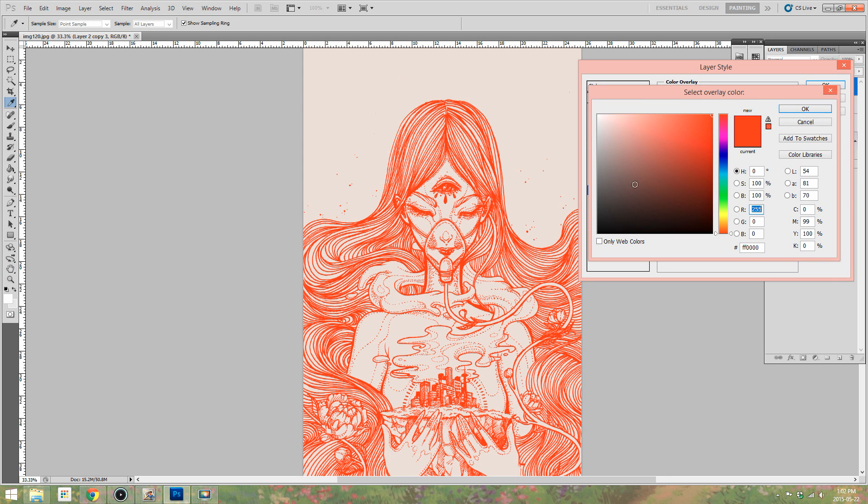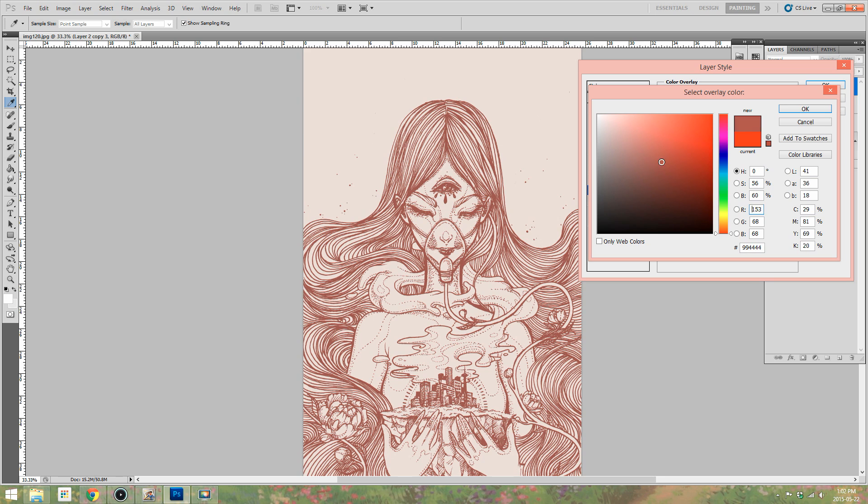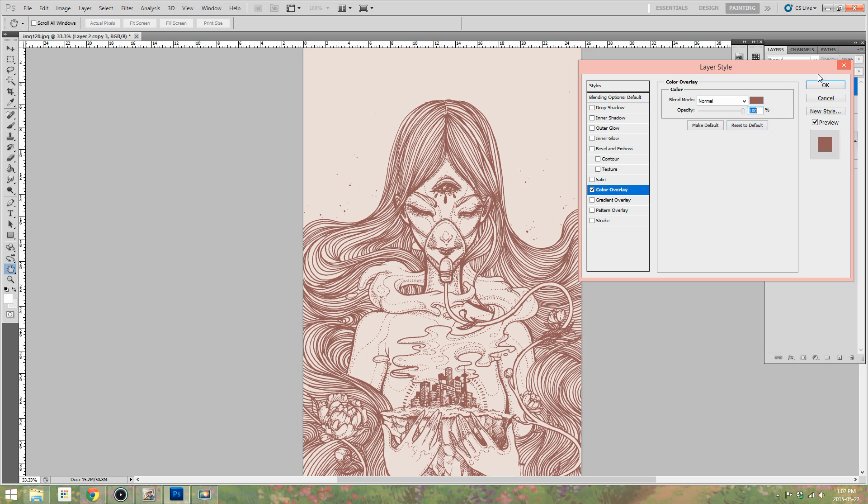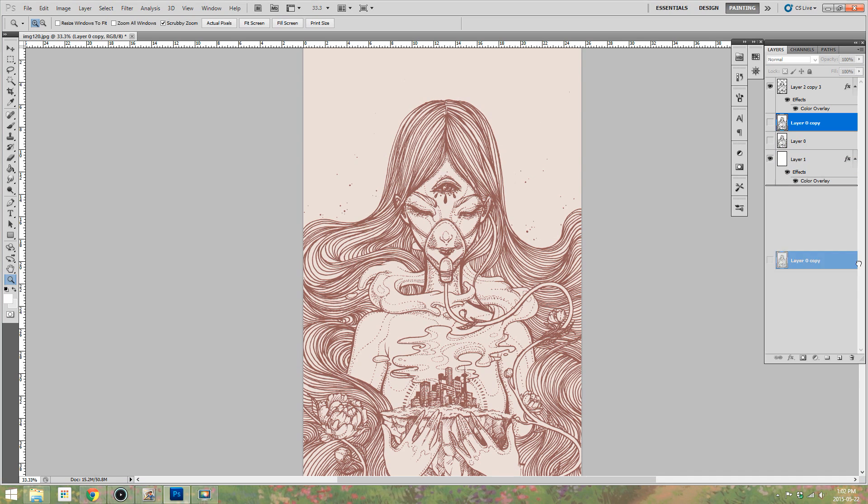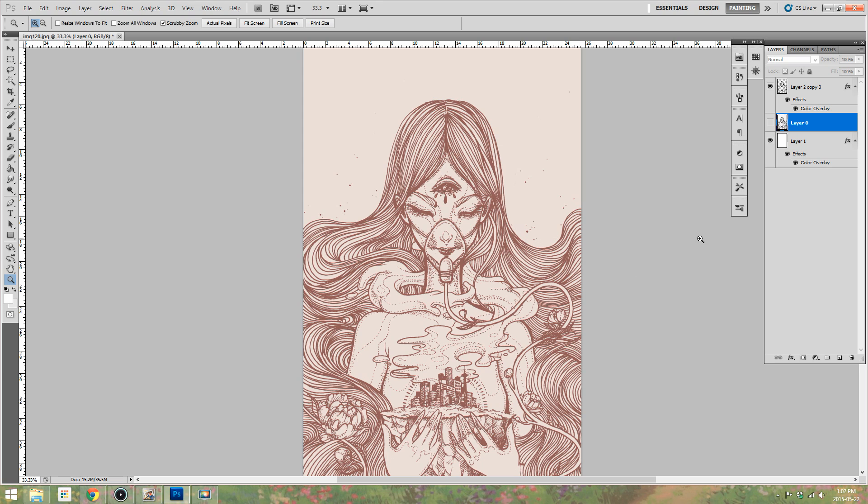So now what I'm doing is I went to the layer that is just the lines and I double clicked it and I did the color overlay and I looked for a color that I thought would work well with the background and I mess around with this a lot more in the future.